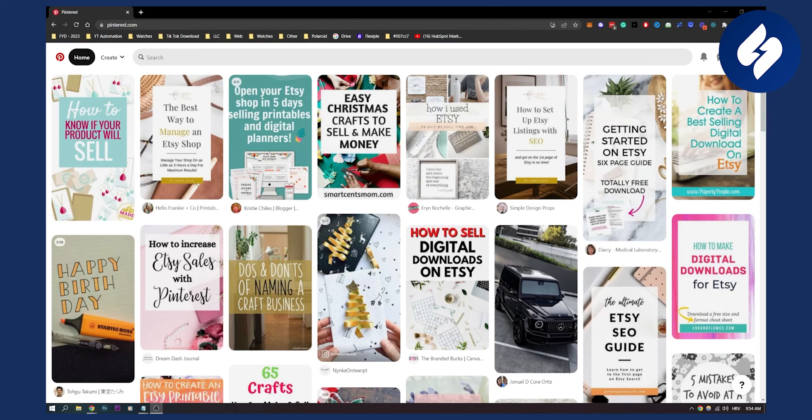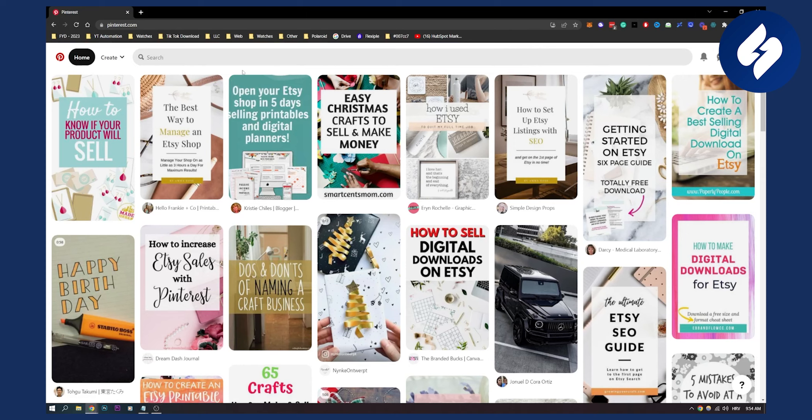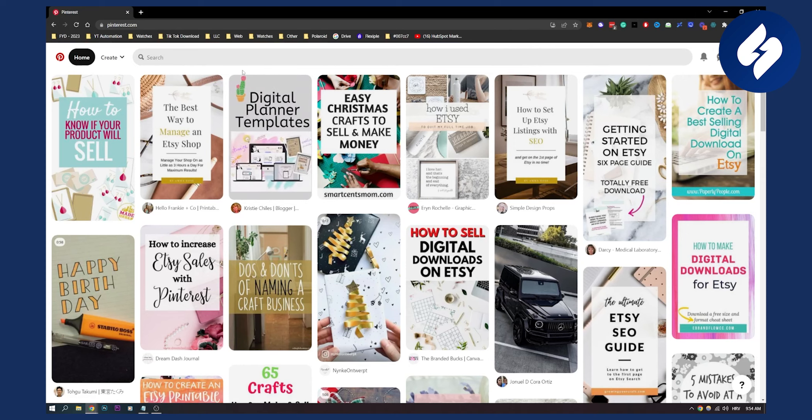Today I will show you five different things that you need to start doing right now so that people can start seeing your pins. First of all, I know a lot of people that are not being discovered on Pinterest don't have a business account.